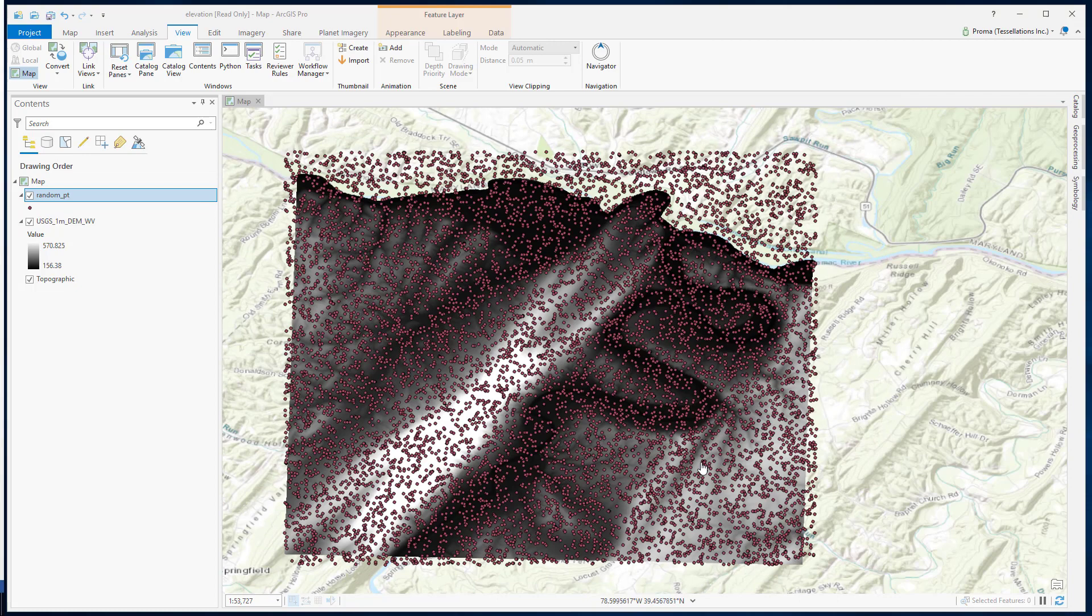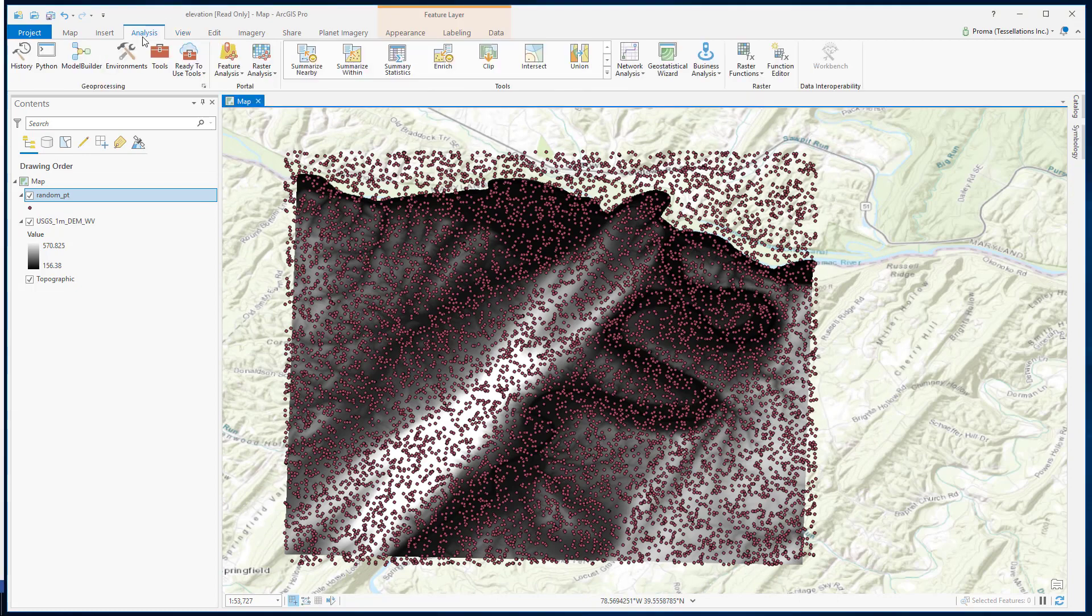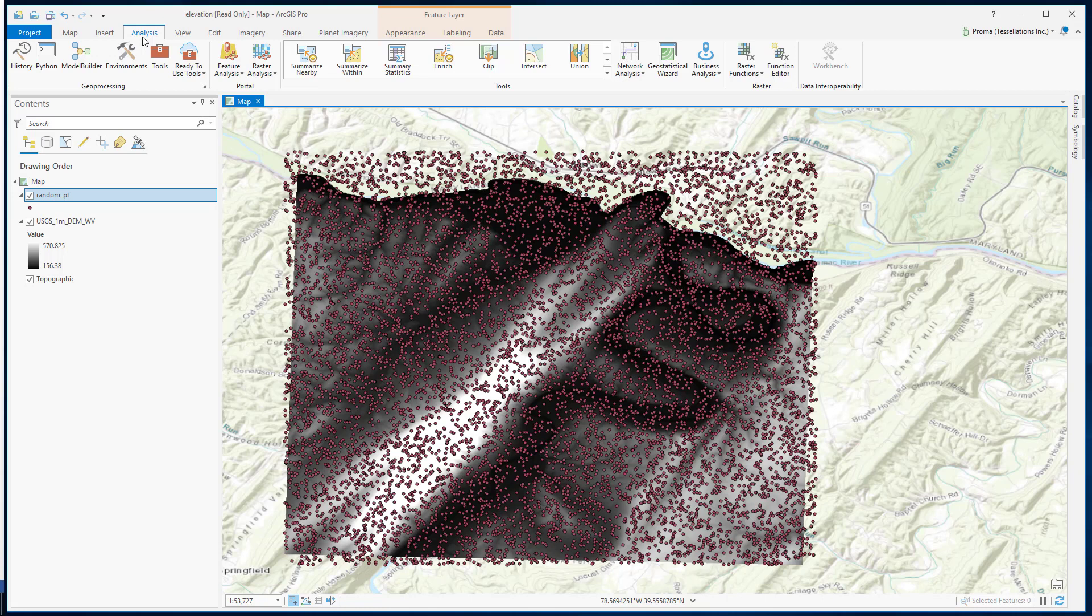Here is our result. Now, we need to assign elevation values to these points.